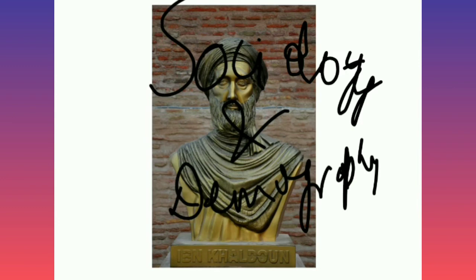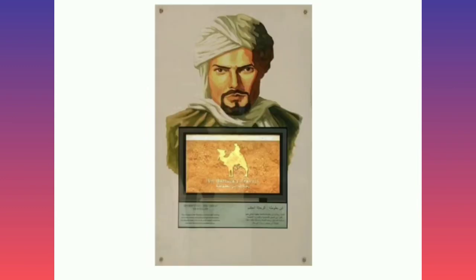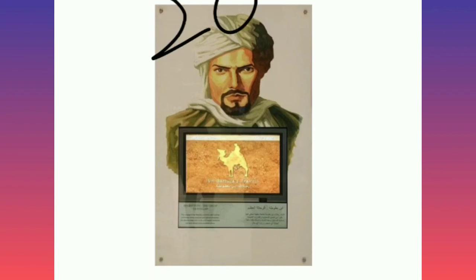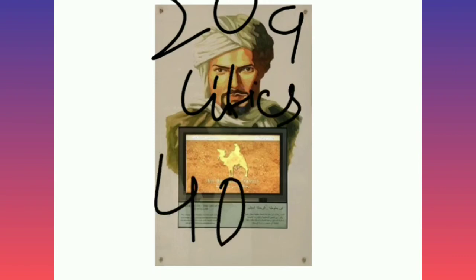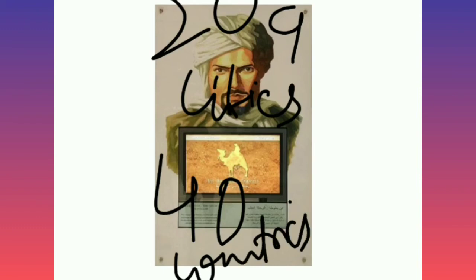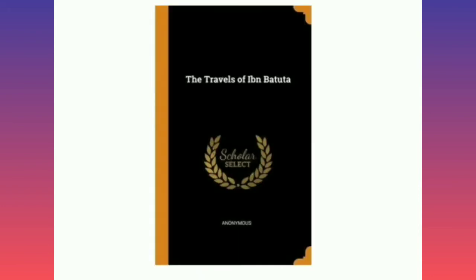Ibn Battuta is one of the most famous travelers who visited 209 cities in 40 countries and traveled 117,000 kilometers during his lifetime.